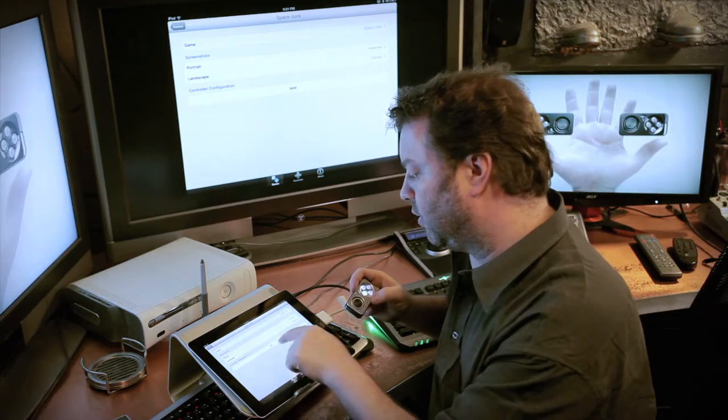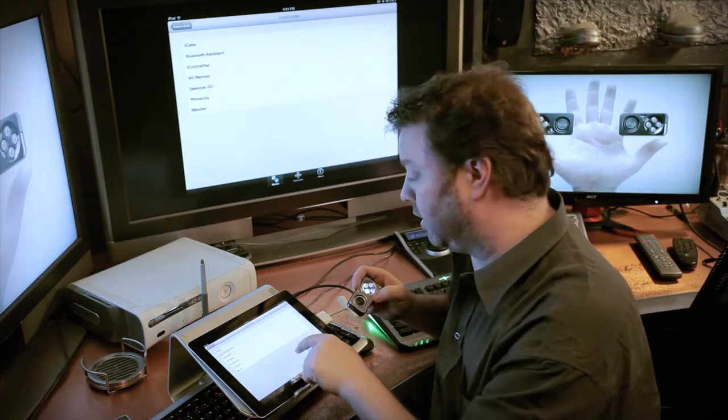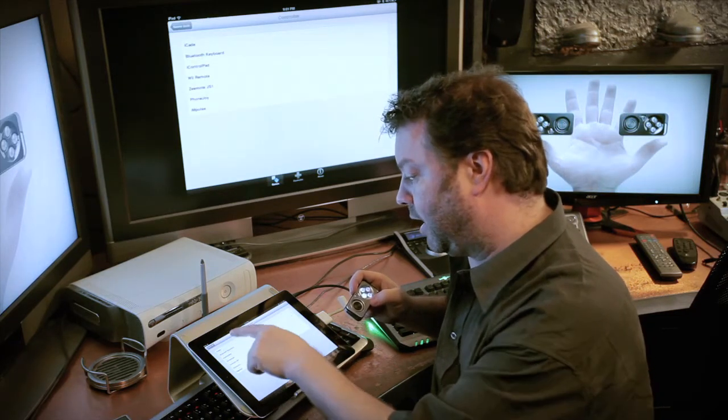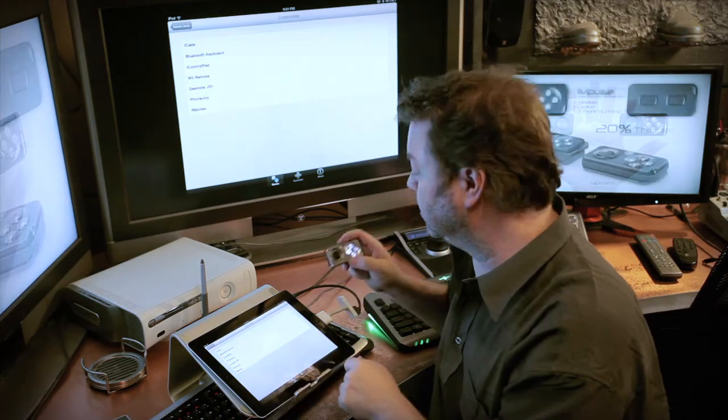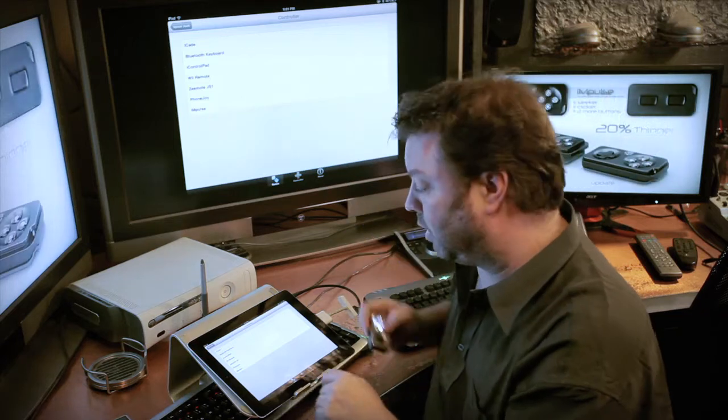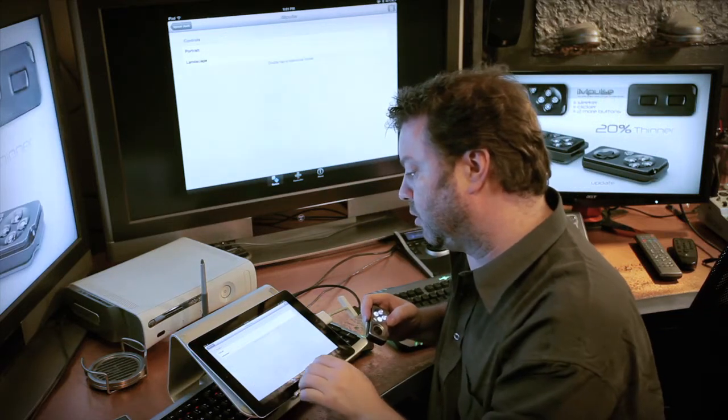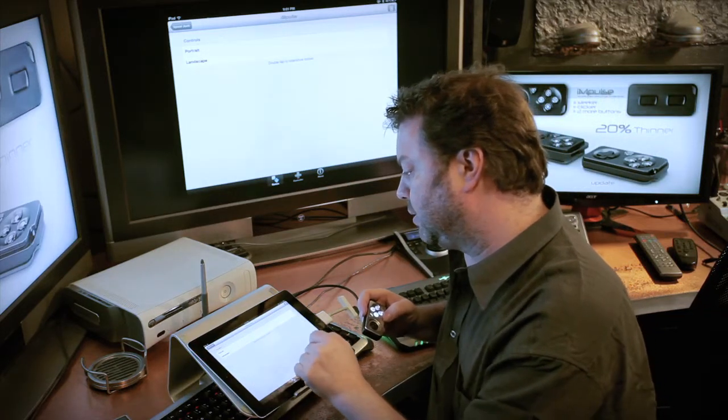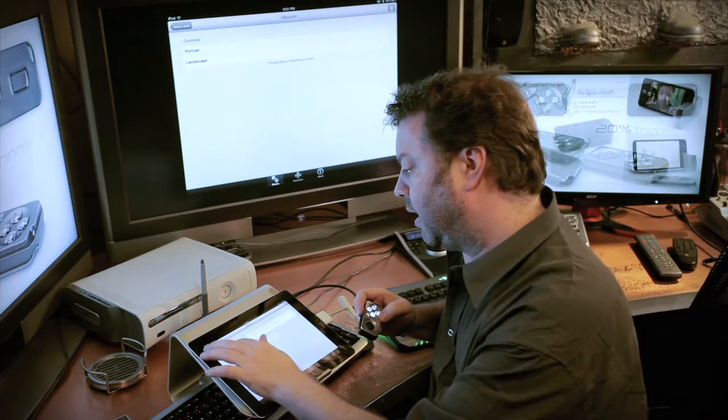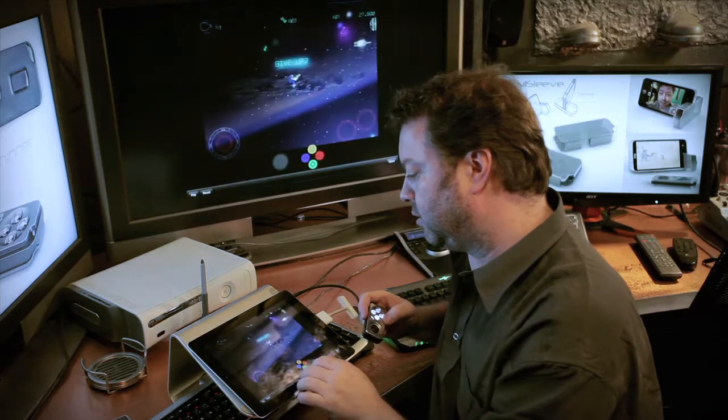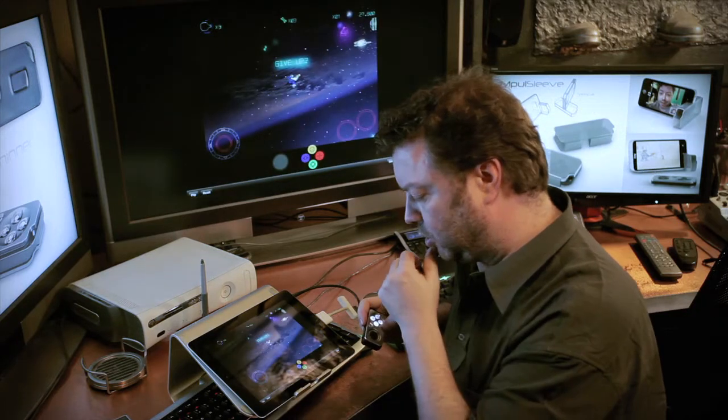Now, Controller Configuration, I hit Add, and they have just put Impulse on the list. So it's now natively supported by this program. And I pick Landscape from my controls.